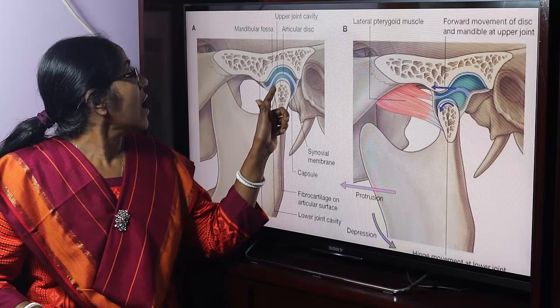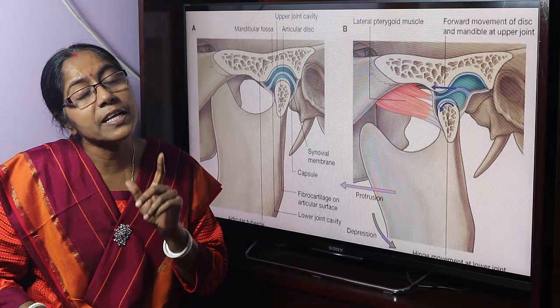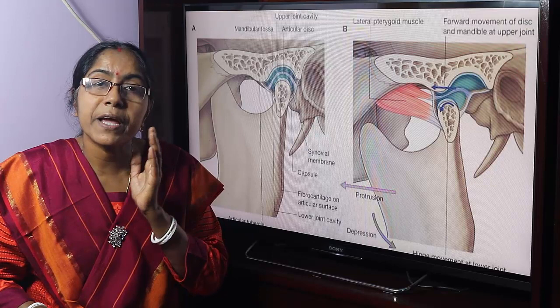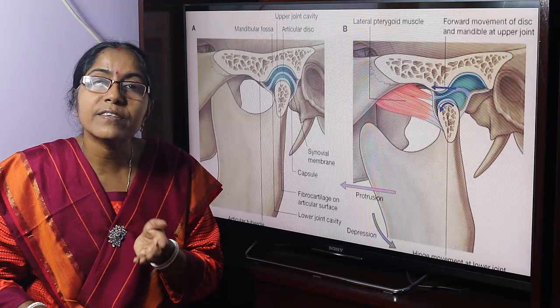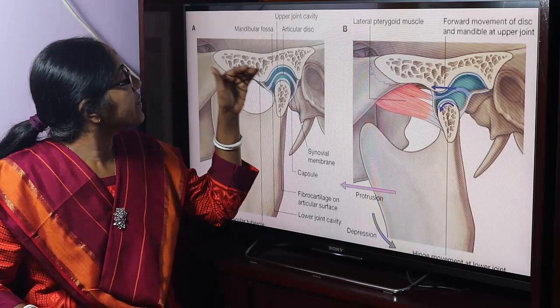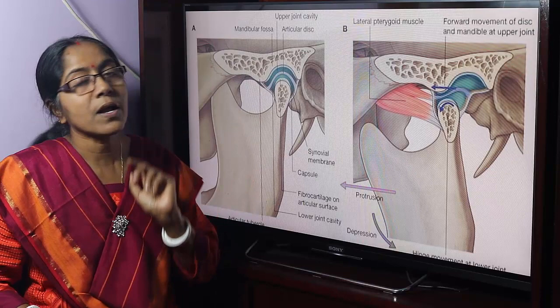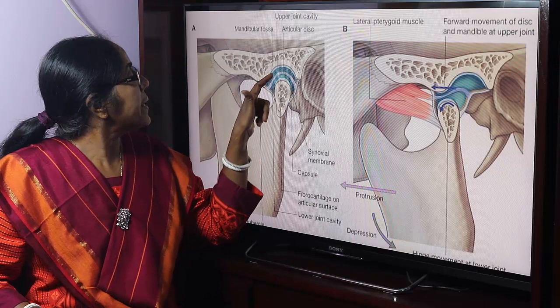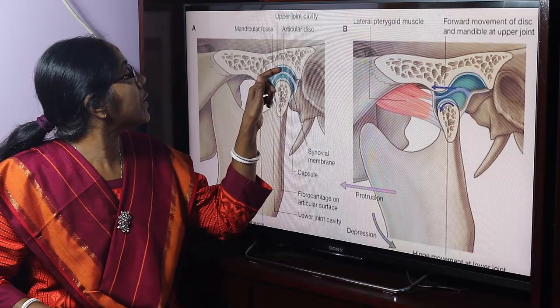This is the articular cartilage and this is the articular disc. A characteristic feature of synovial joints is that the joint cavity may be completely or incompletely divided by an articular disc or menisci. This articular disc divides the joint cavity into an upper compartment and a lower compartment.